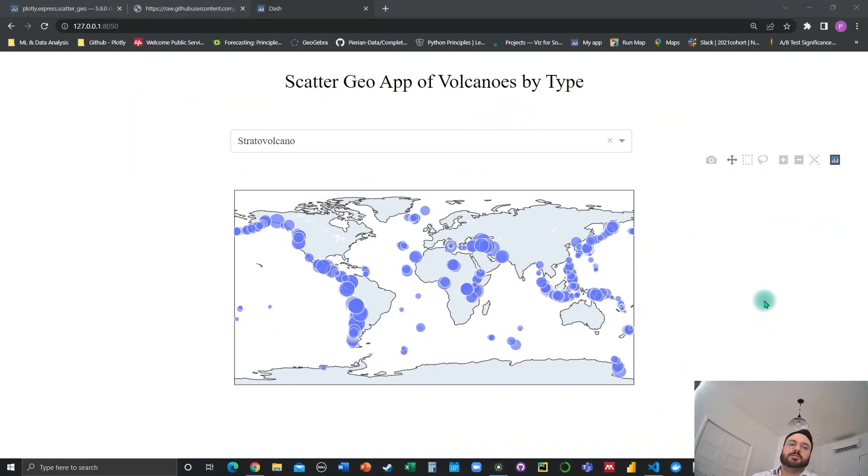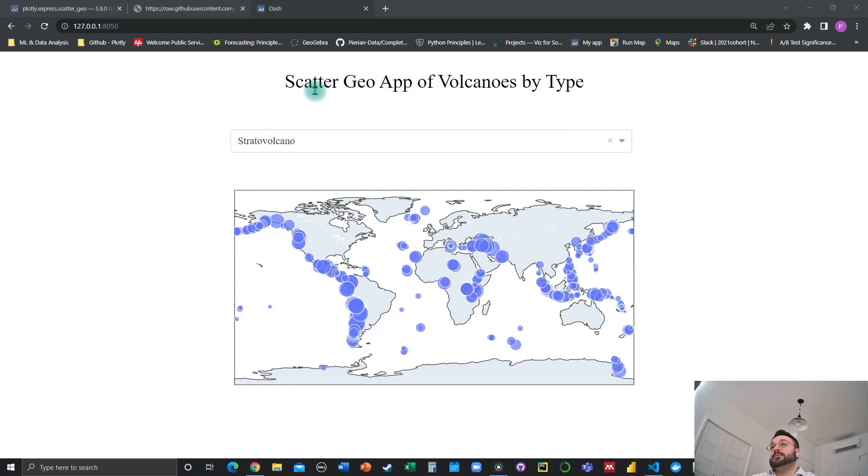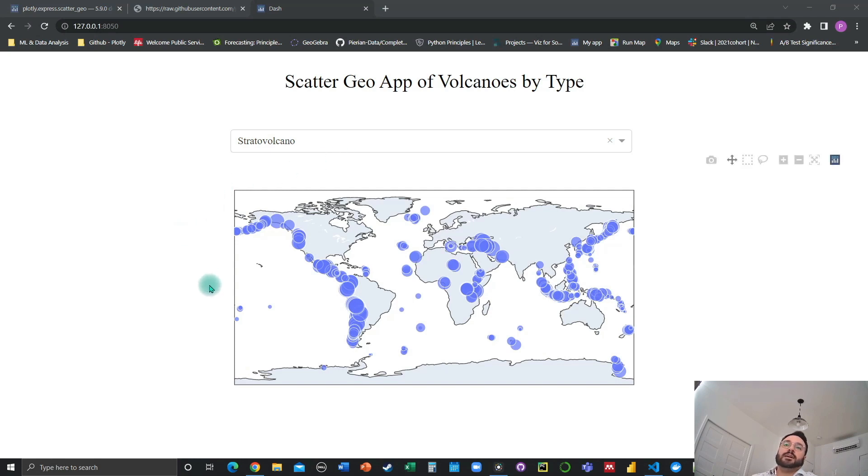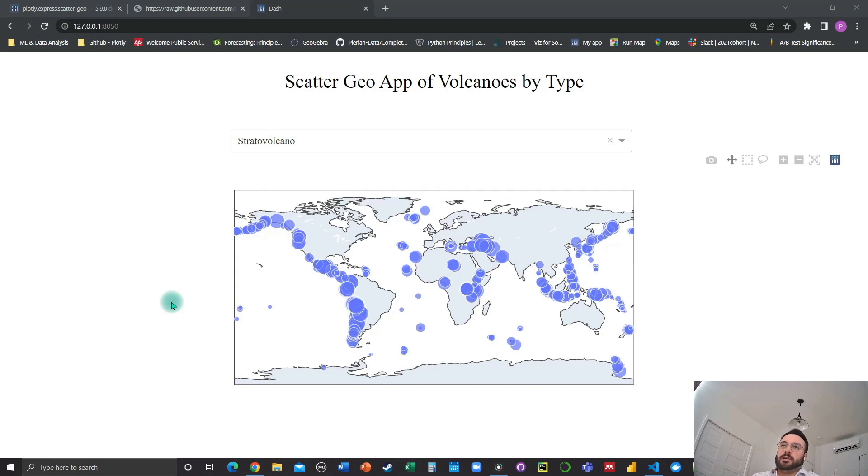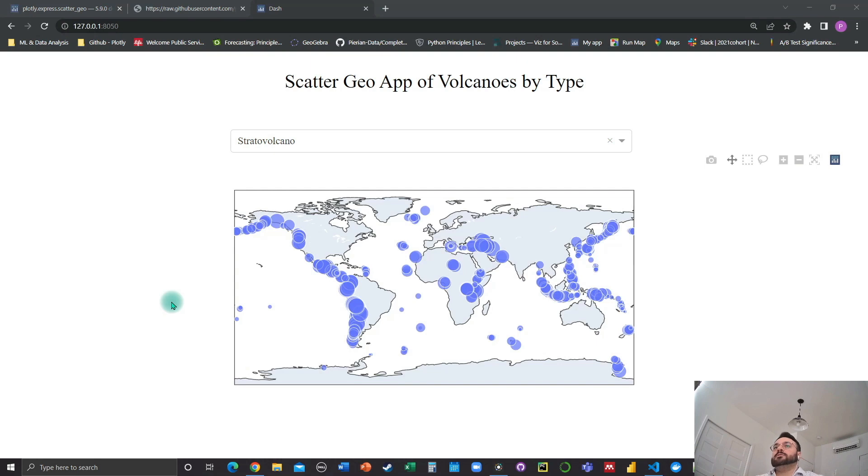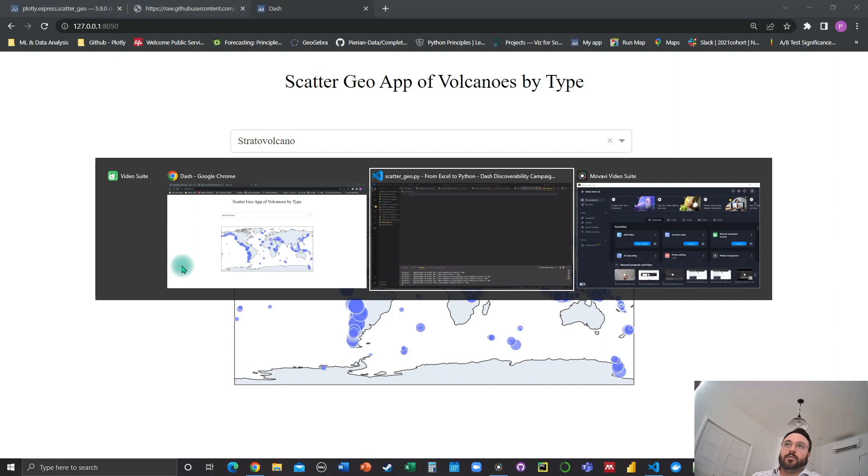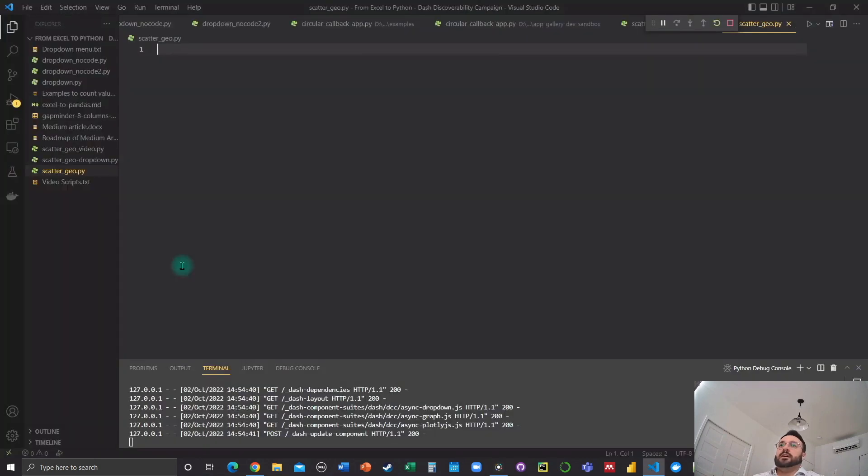Hello, Pio from the Dash community here. In this video, I'm going to show you how to develop a Scattered Geo app of volcanoes by type using a dropdown Dash core component as well as a Scattered Geo map component. I'm going to try to show you how to develop this app really quickly in about 10 minutes, step by step from scratch. So feel free to pause the video if I'm going too fast at some point and let's get started.